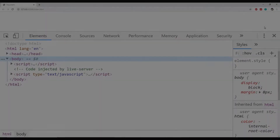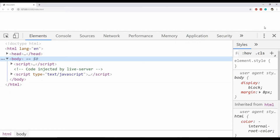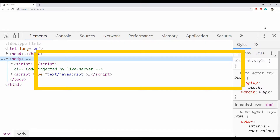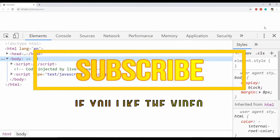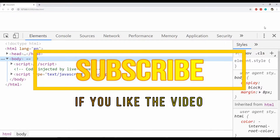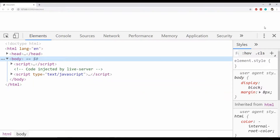Hey everyone, this video is all about debugging JavaScript code using Chrome Developer Tools. I'm going to show you a number of ways in which you can leverage the functionality of these powerful Chrome DevTools in debugging your JavaScript code. So without wasting any more time, let's begin with the first one.